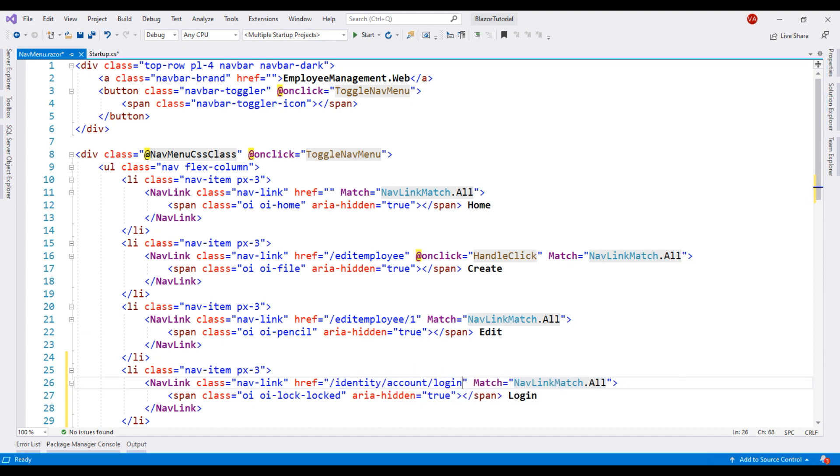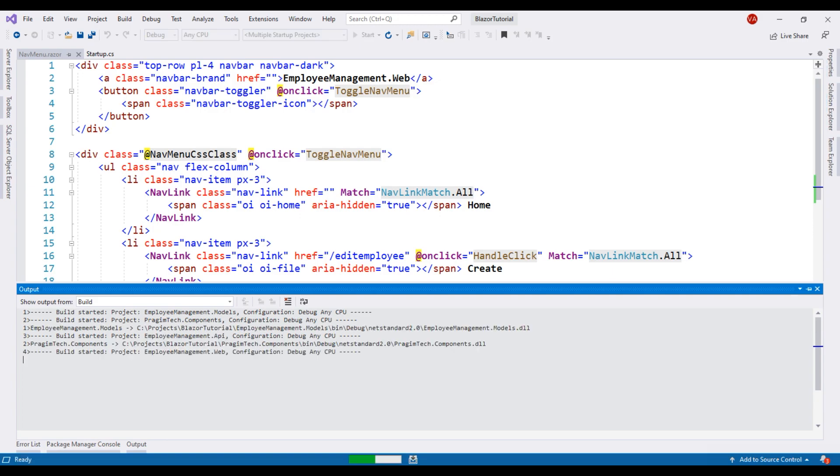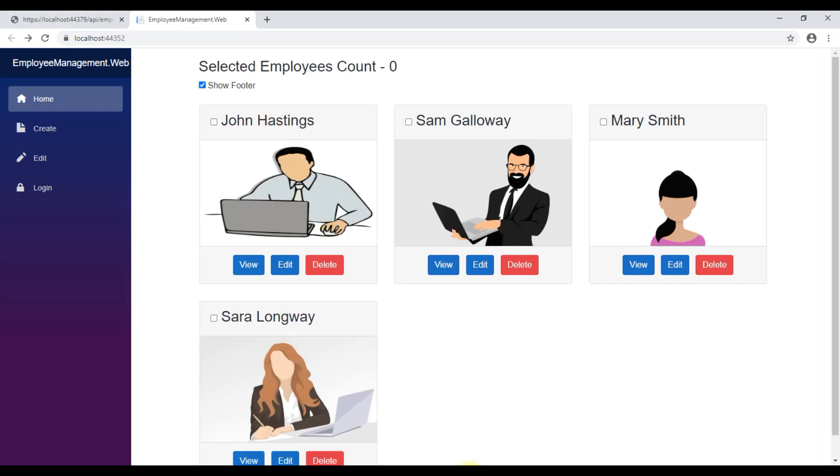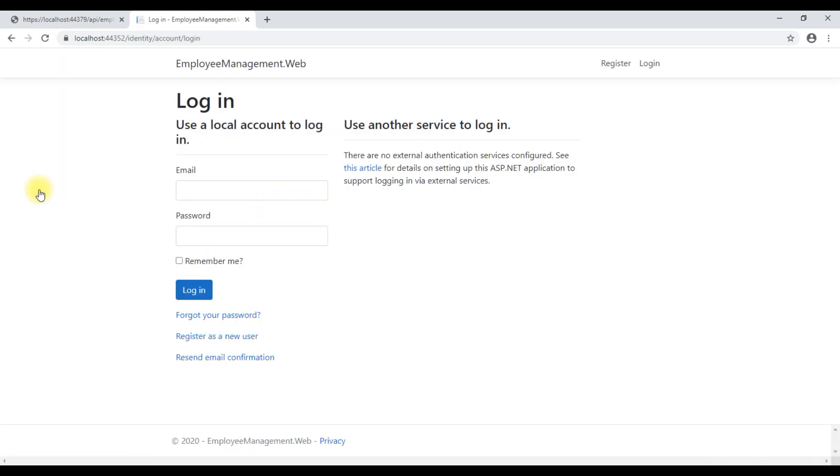With all these changes in place, let's run our project. There we go. We now have the login link. When we click on it, we are redirected to the ASP.NET Core identity login page.